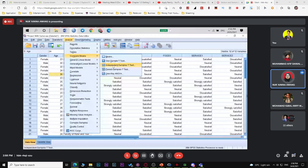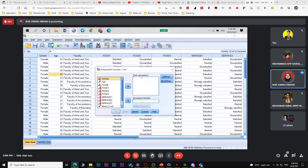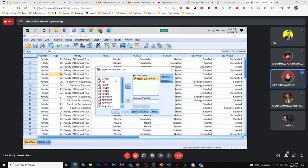Under Test Variable, insert your overall mean (mean_satisfaction). Under Grouping Variable, insert gender (which has two populations — male and female). Click Define Groups. Group 1 is male (1), Group 2 is female (2) — using numbers since SPSS can't read text. Click Continue.